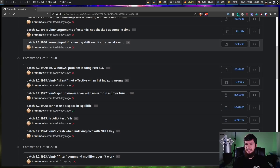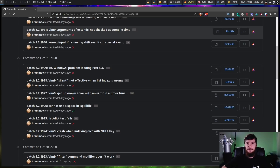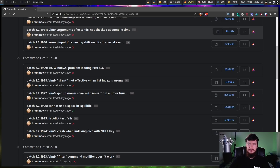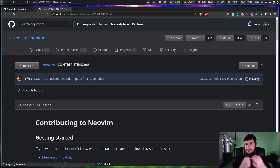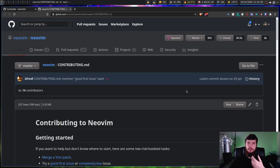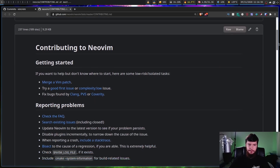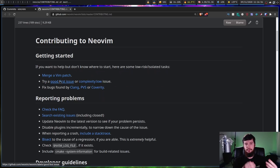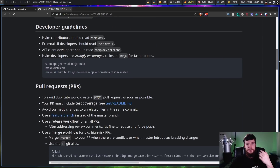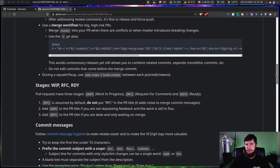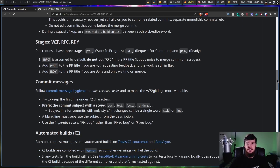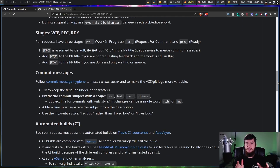The mailing list isn't a bad thing, however it is a very different way from how a lot of new developers actually work. From NeoVim's perspective, they wanted to make it much easier to onboard new developers. They've got a lot of easily accessible documentation on how to contribute — things like how to merge a Vim patch, good starter issues, how to report problems, developer guidelines, pull request information, commit message conventions — basically everything you need right on the GitHub page.